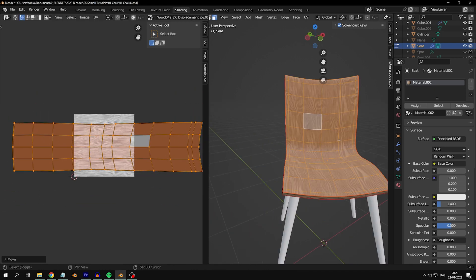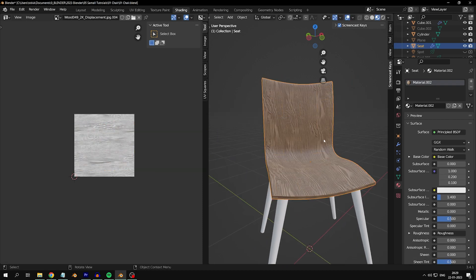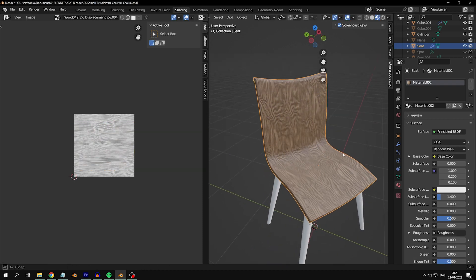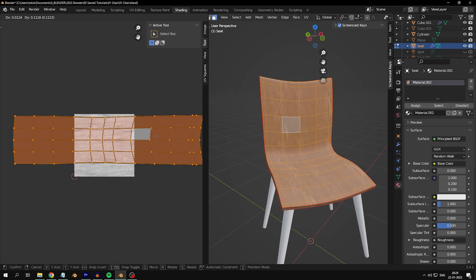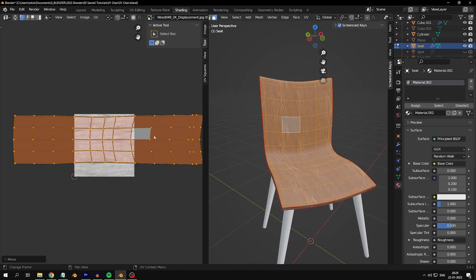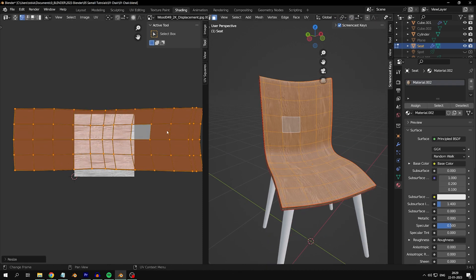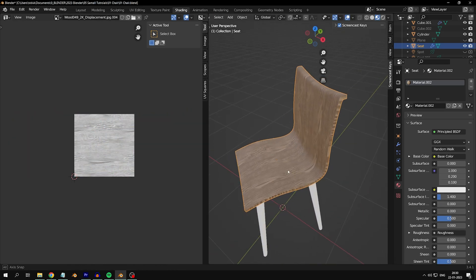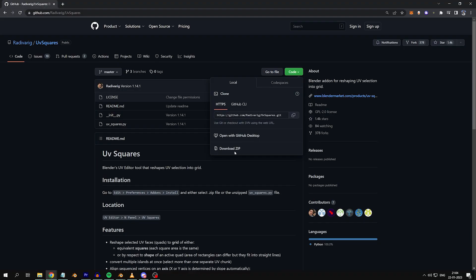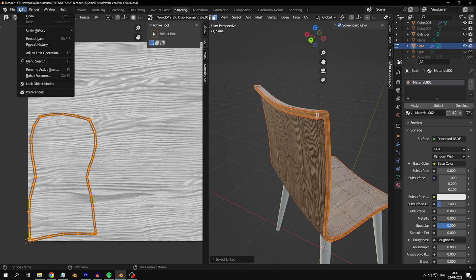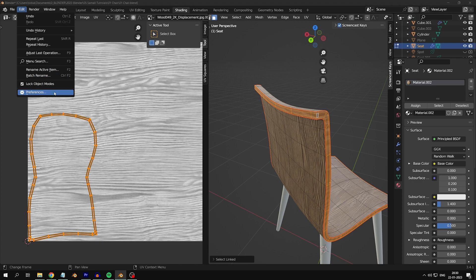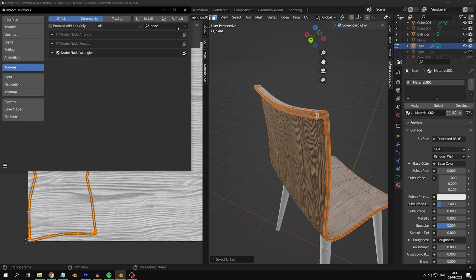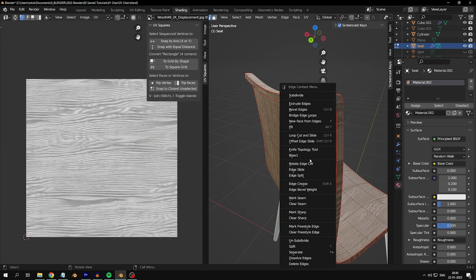I suggest angling the wood along the natural line of the chair. You'll need a plugin called UV Squares, which you can download for free on GitHub. It's also linked in the description. Enable it under plugins and mark a seam to unwrap the edges.